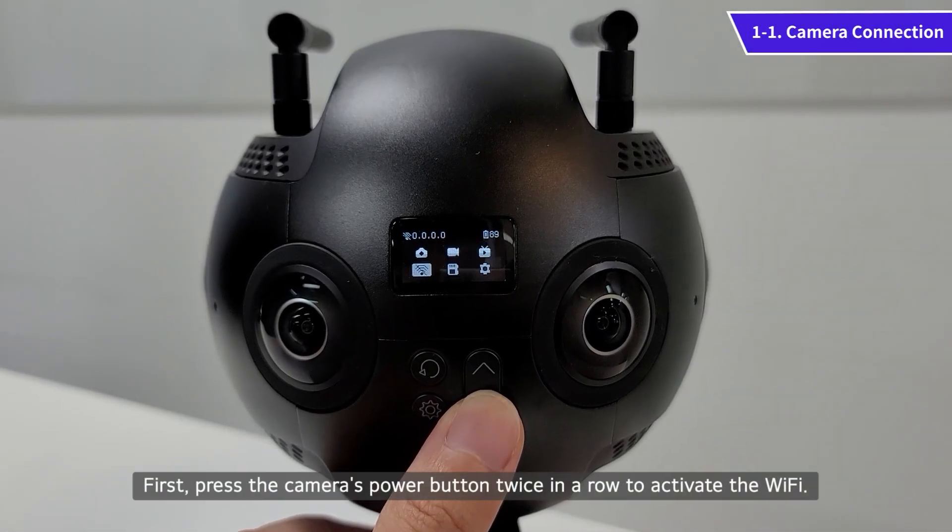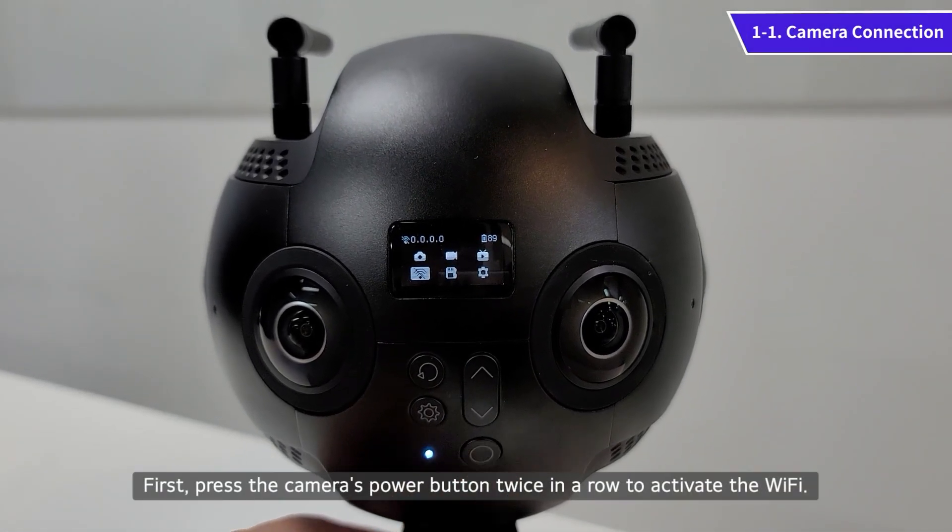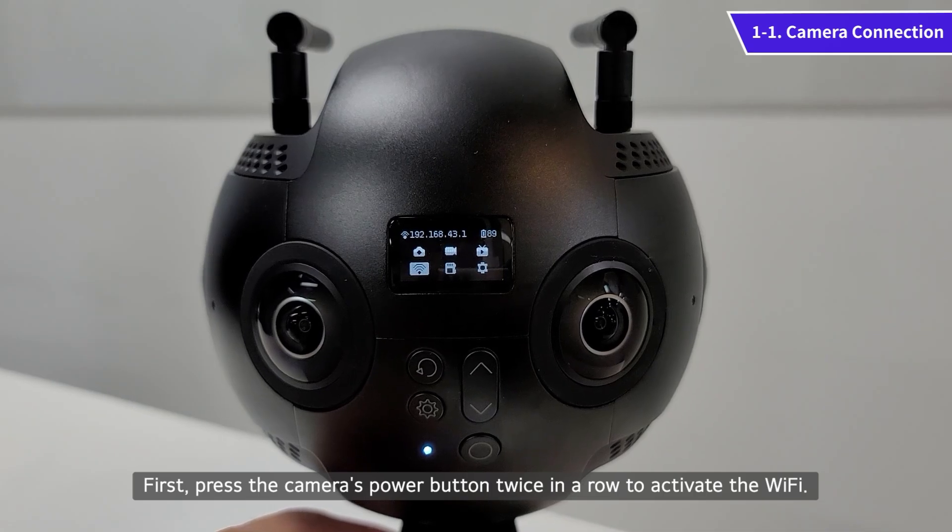First, press the camera's power button twice in a row to activate the Wi-Fi.